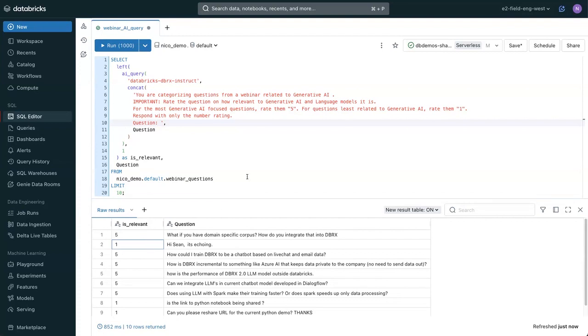Now, let's say that a prompt isn't enough, and you want to actually augment the results of your model with some kind of data. Generally, the way that people do this is something called retrieval augmented generation, or RAG.